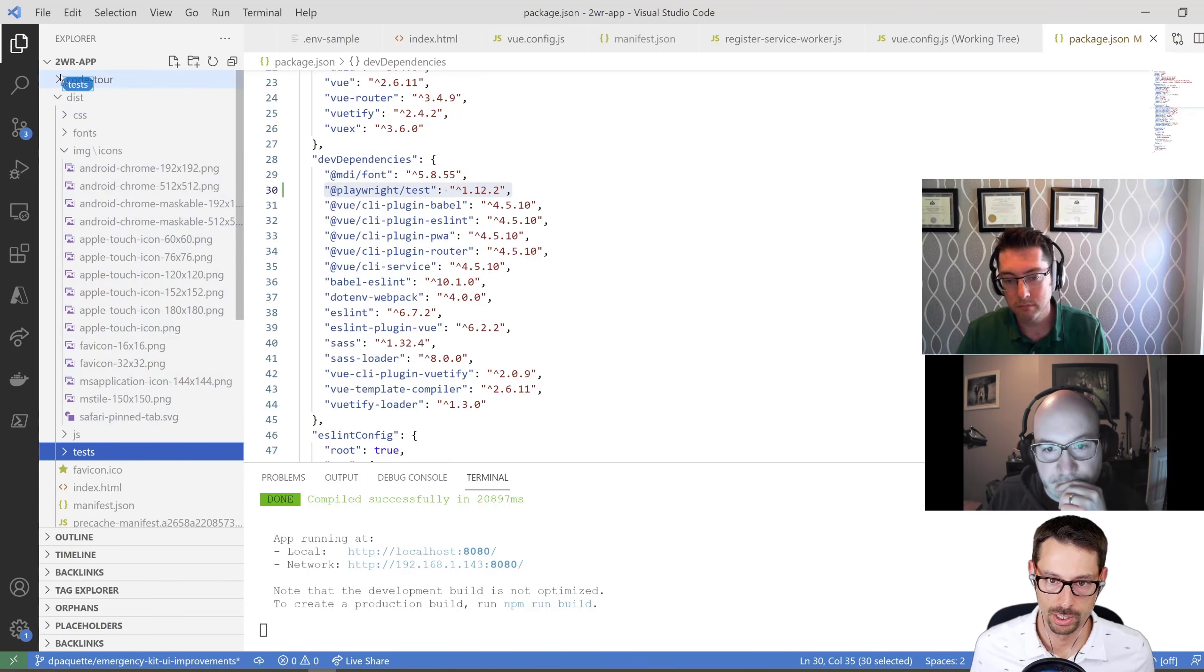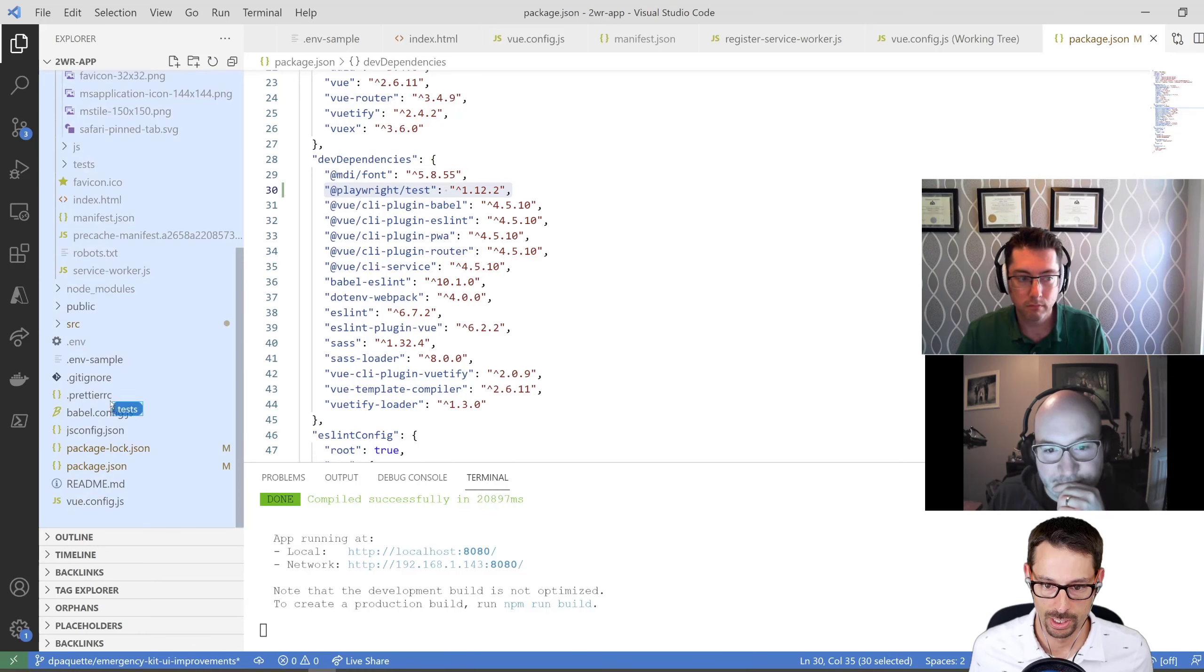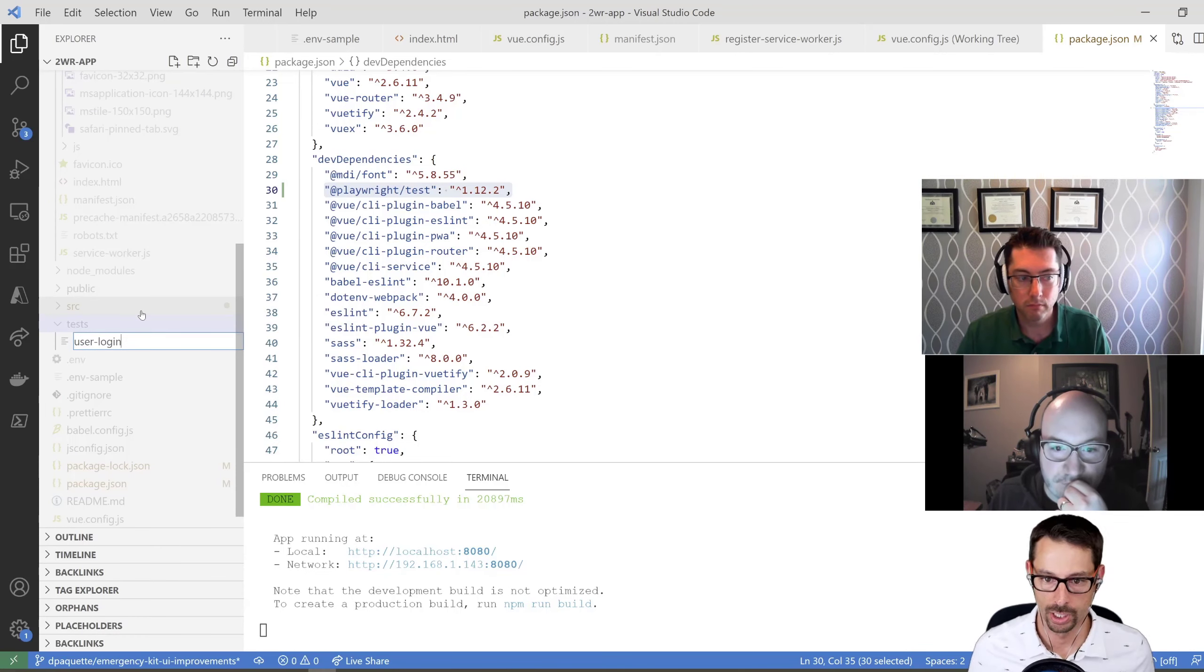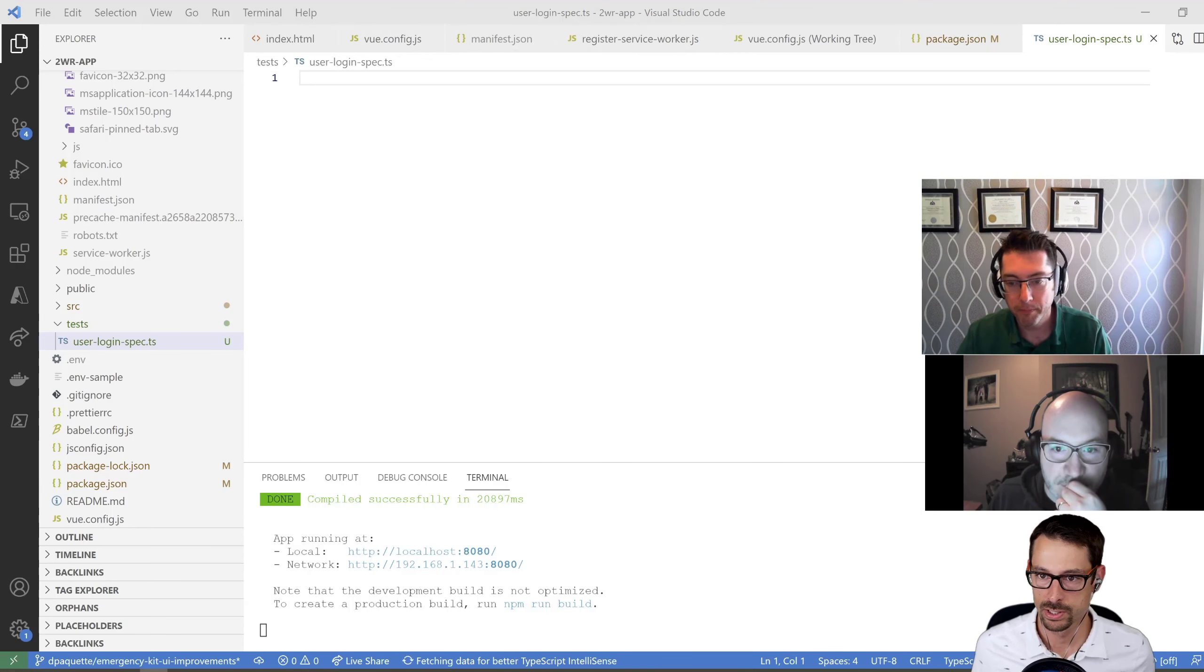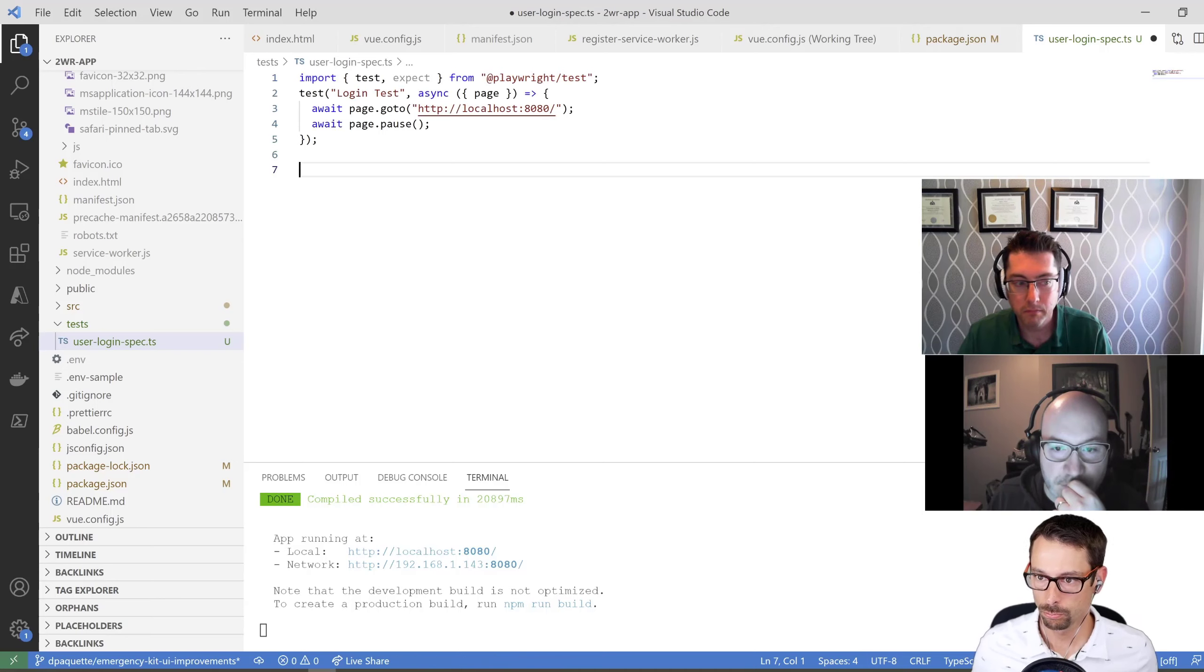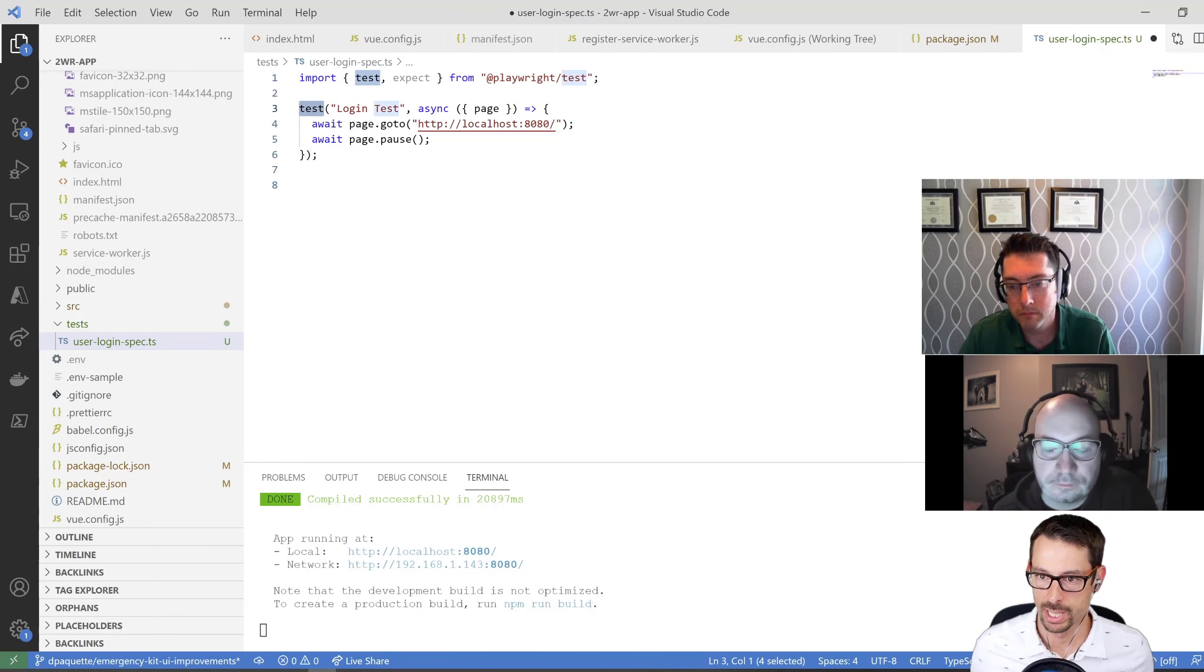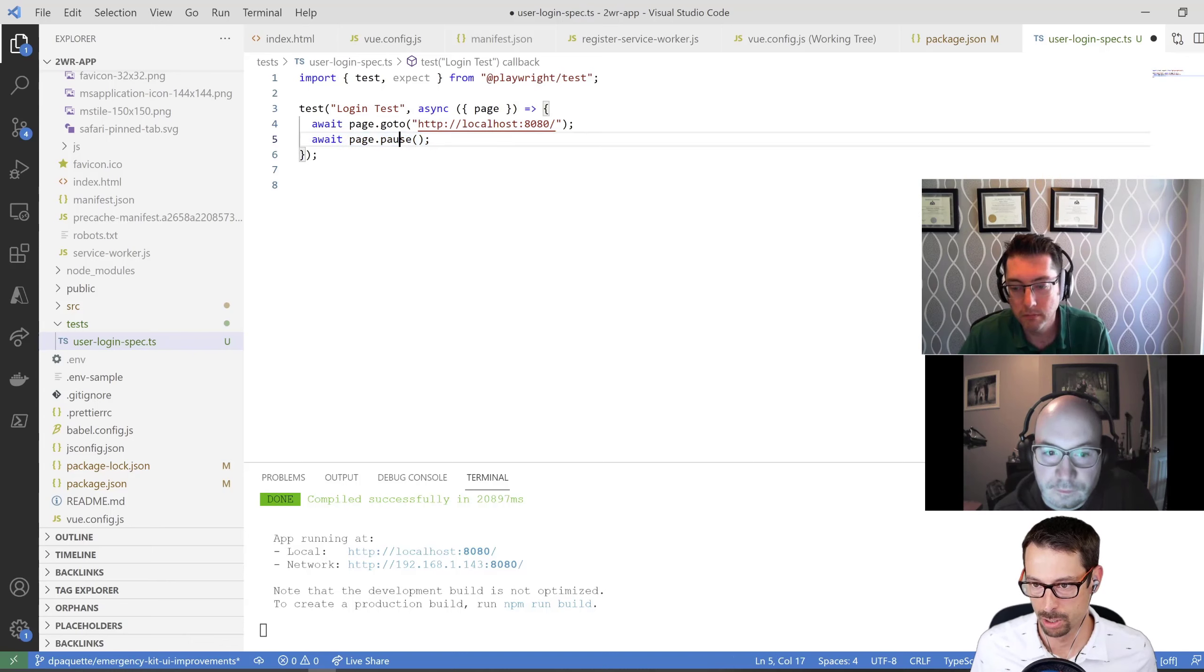Not inside the dist folder, because that would be weird. Here's my test folder, and I'm going to create a new file called user-login.spec.js. In here, I'm going to create a really simple test using this format. I import test from playwright test and expect. I define the test, call it login test. It takes in the page which we can interact with, goes to localhost 8080, and then I'm just going to call page.pause.